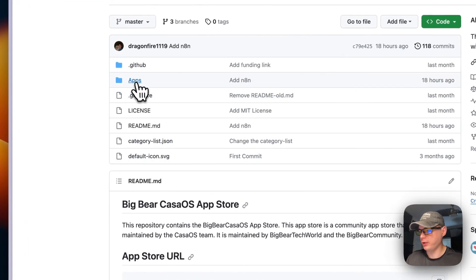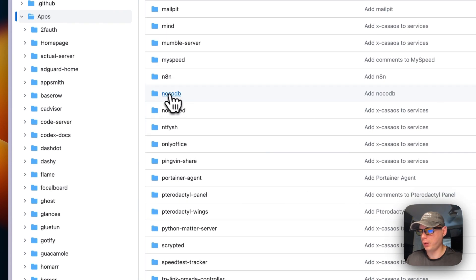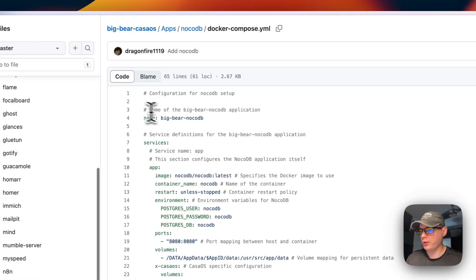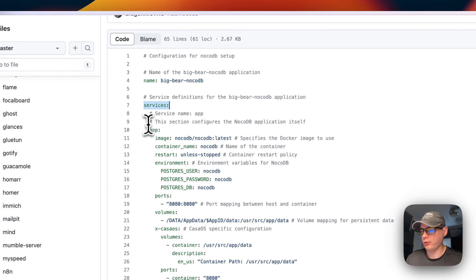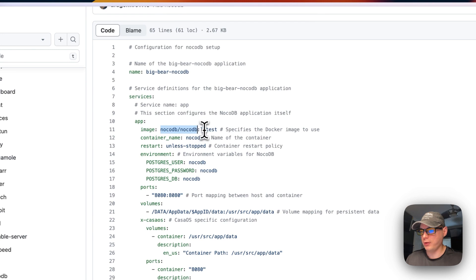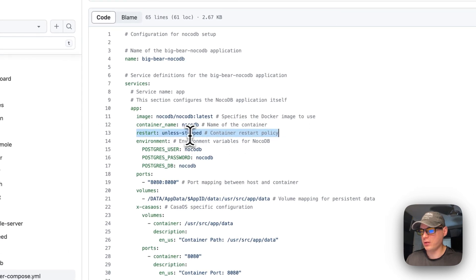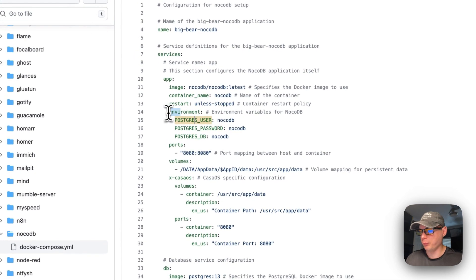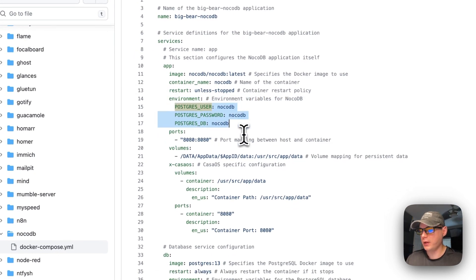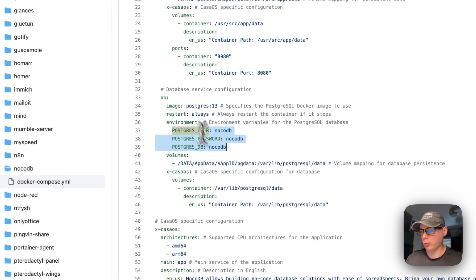Starting in Big Bear CasaOS, I'll go to Apps and scroll down to NocoDB. Now let's look at the Docker Compose. The CasaOS app name is 'big-bear-nocodb'. Under services there's a service called 'app' and the image is coming from Docker Hub — no registry prefix means Docker Hub. The Docker tag is 'latest'. The container name is 'nocodb' and the restart policy is 'unless-stopped' — it won't restart if you manually stop it, but will restart on failure. Environment variables are set for the database connection.